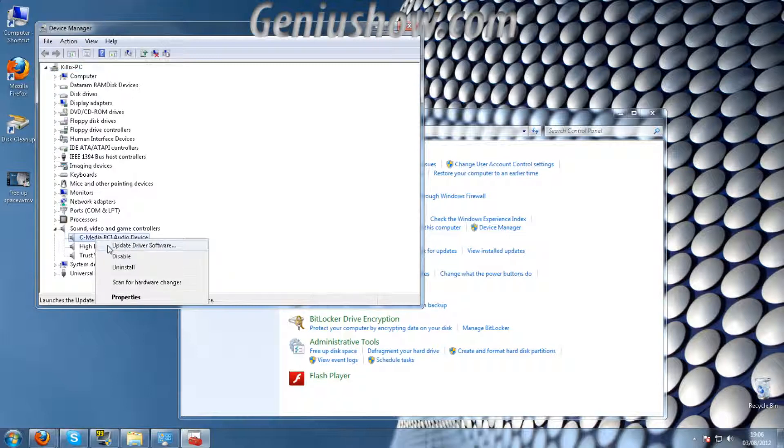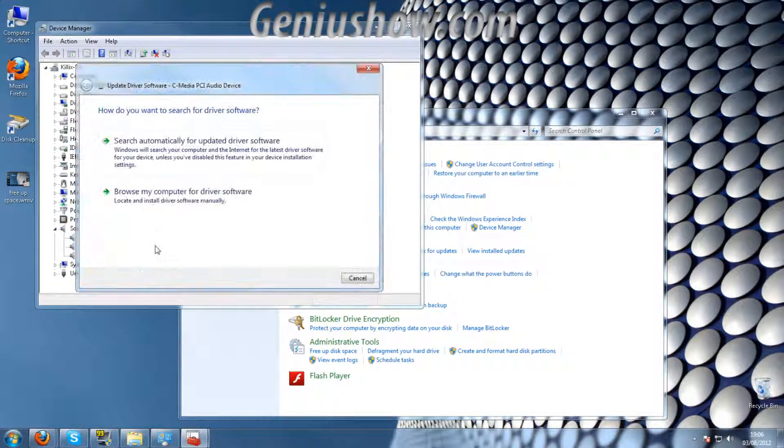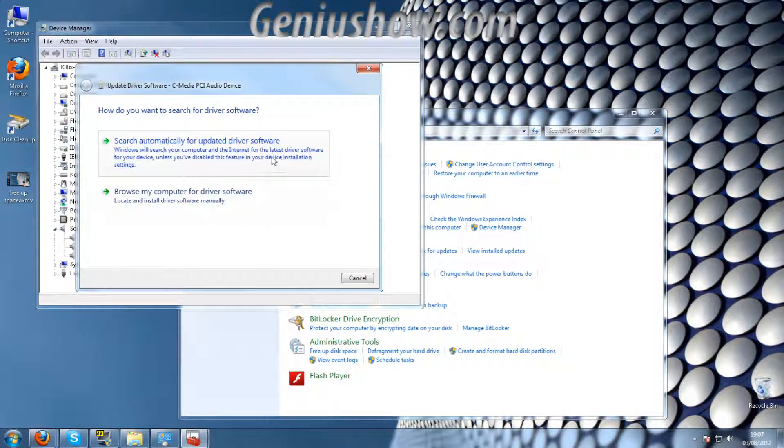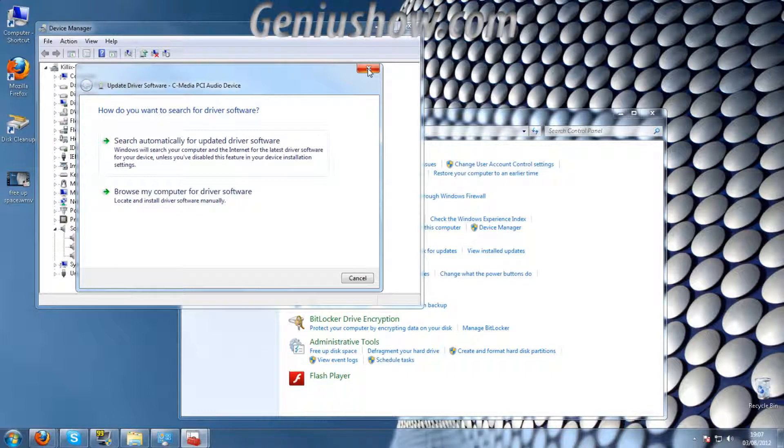You right click and you hit update the driver software. I've already done it, but you follow through the steps and you'll easily update your sound card.